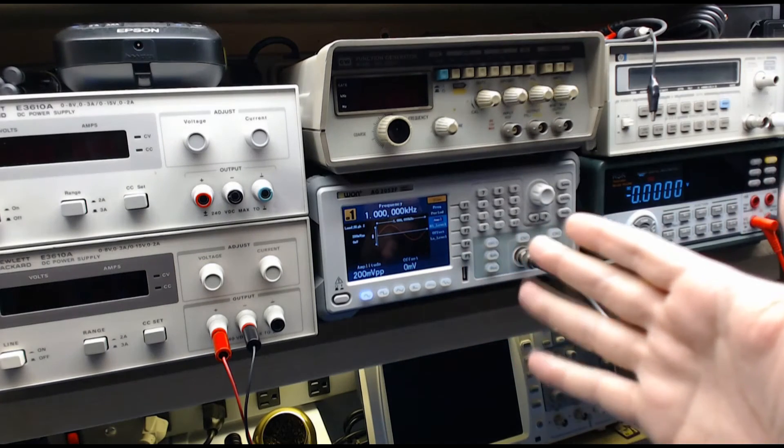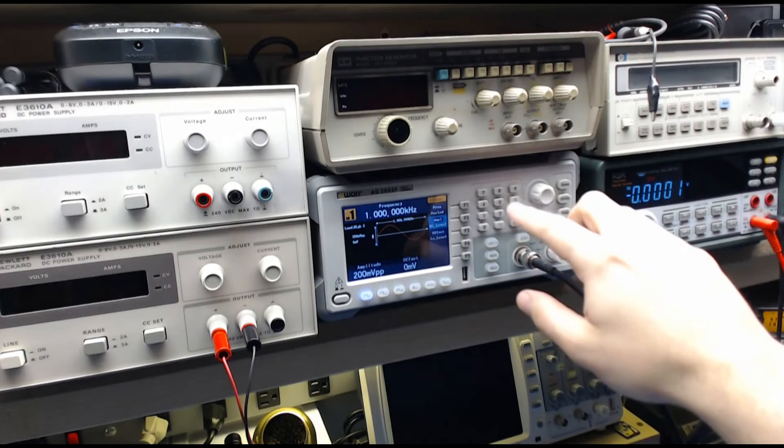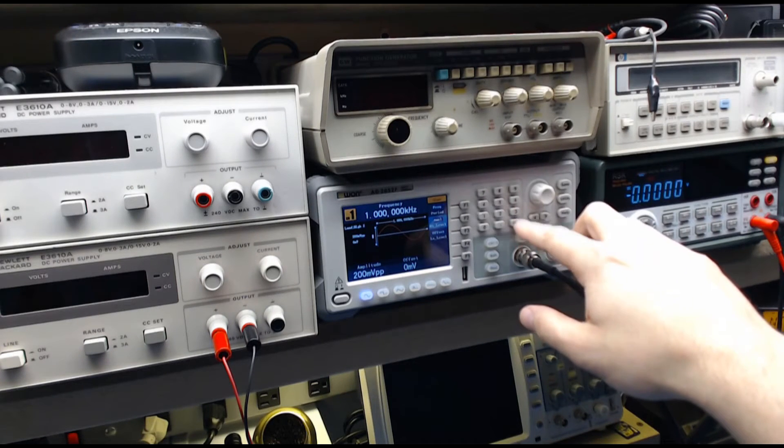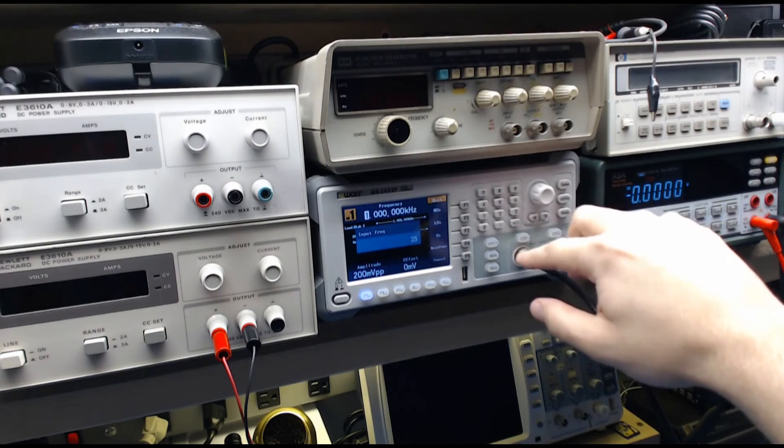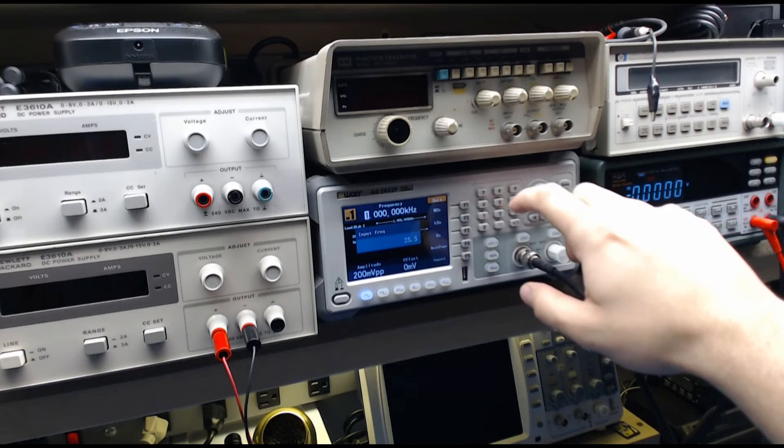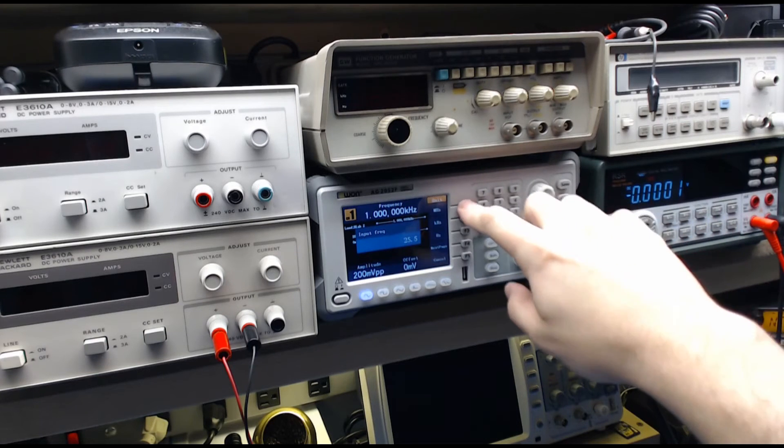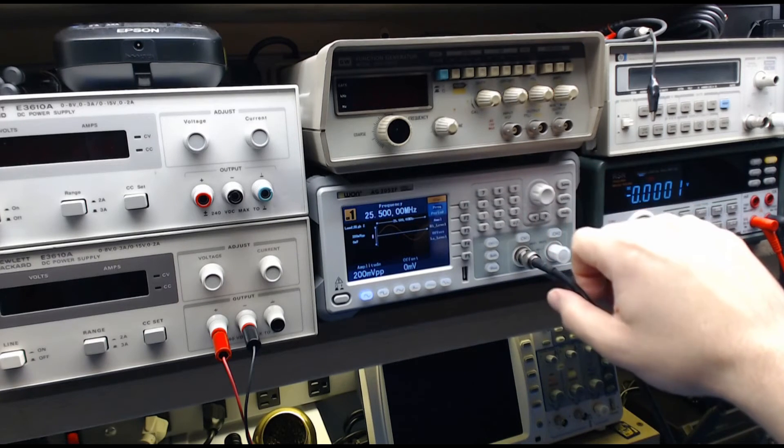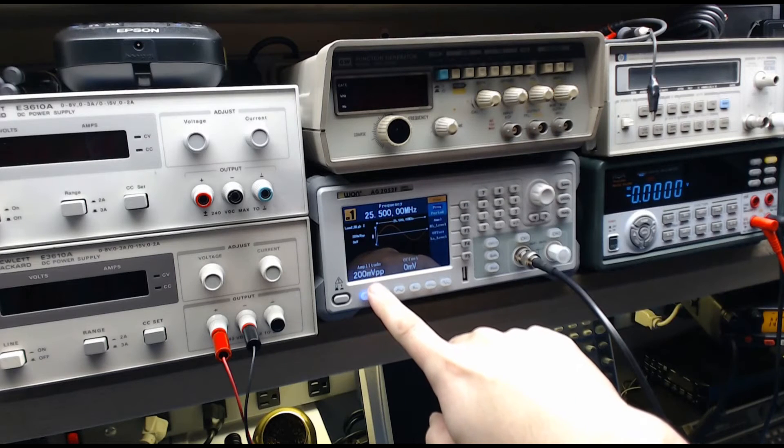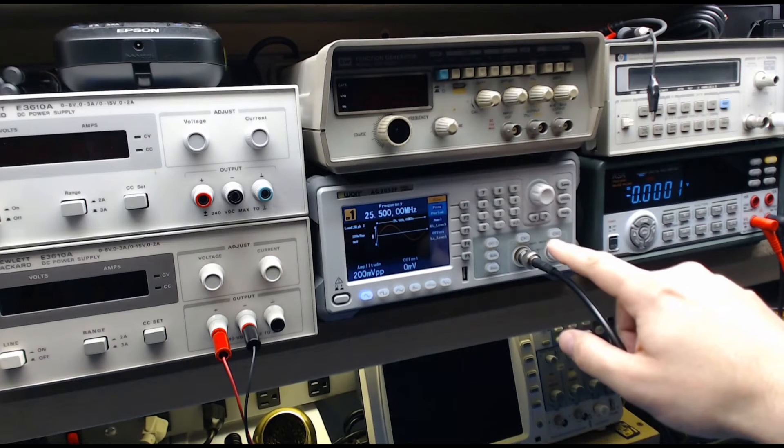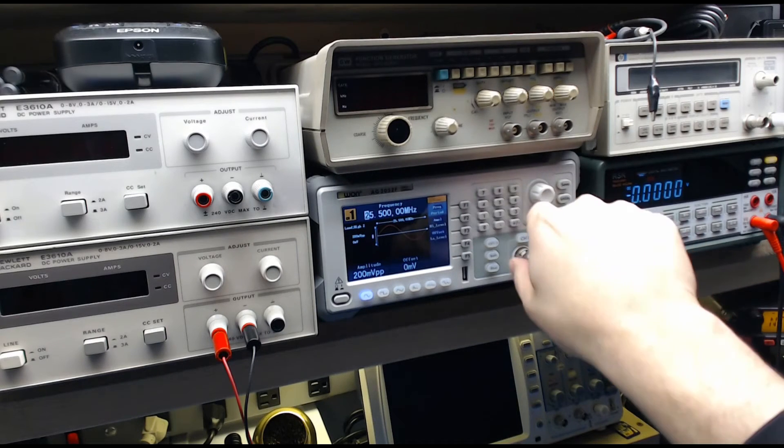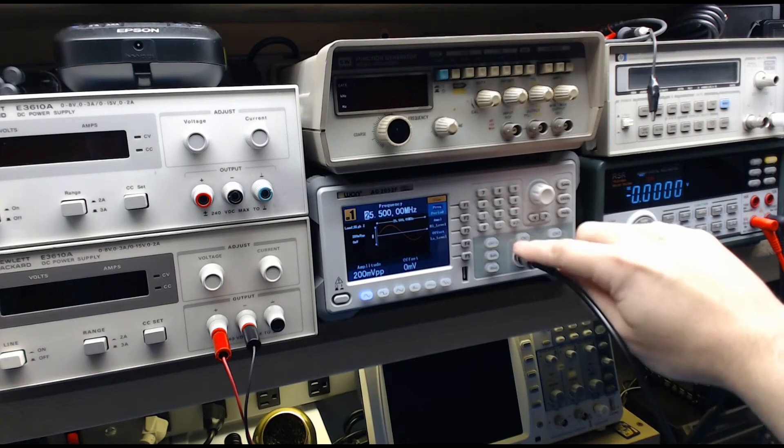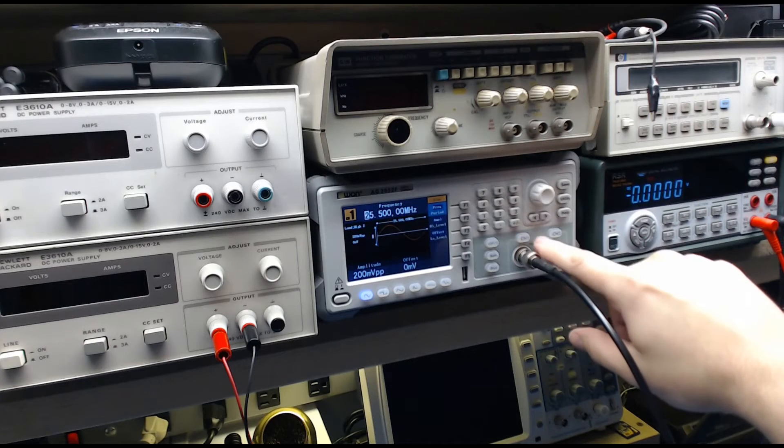So we're going to go to, let's say, 28.5 megahertz at 200 millivolts, and we're going to turn the channel on, and we're going to check what we get at the receiver.